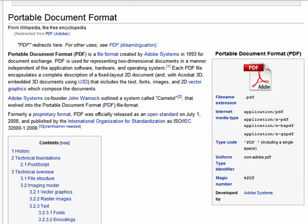Hi, this is Mike Callahan, Dr. FileFinder, and welcome to your Butterscotch.com tutorial on what is a PDF file. PDF stands for Portable Document Format. Here's its classic icon.